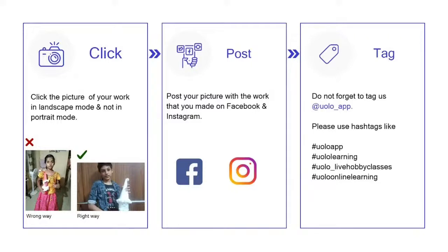Just a tiny reminder: your submission looks a lot better if you could click a photo in landscape mode rather than portrait mode. Do not forget to tag us at YOLO underscore app. I am eagerly looking forward to all your submissions right after this class.